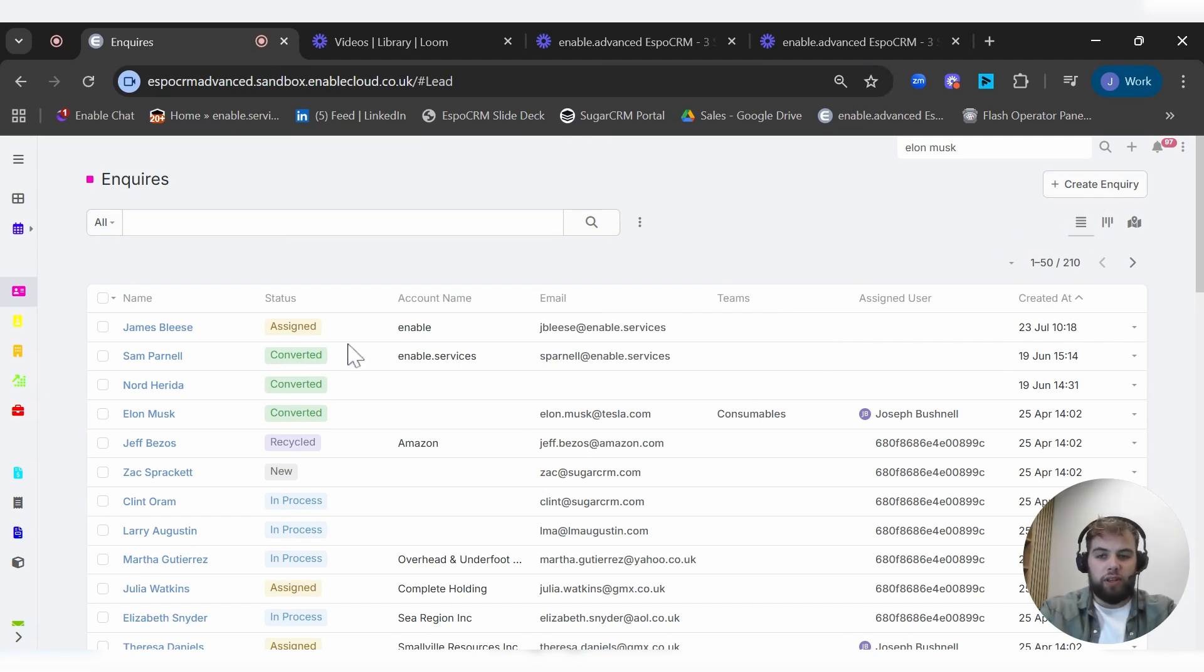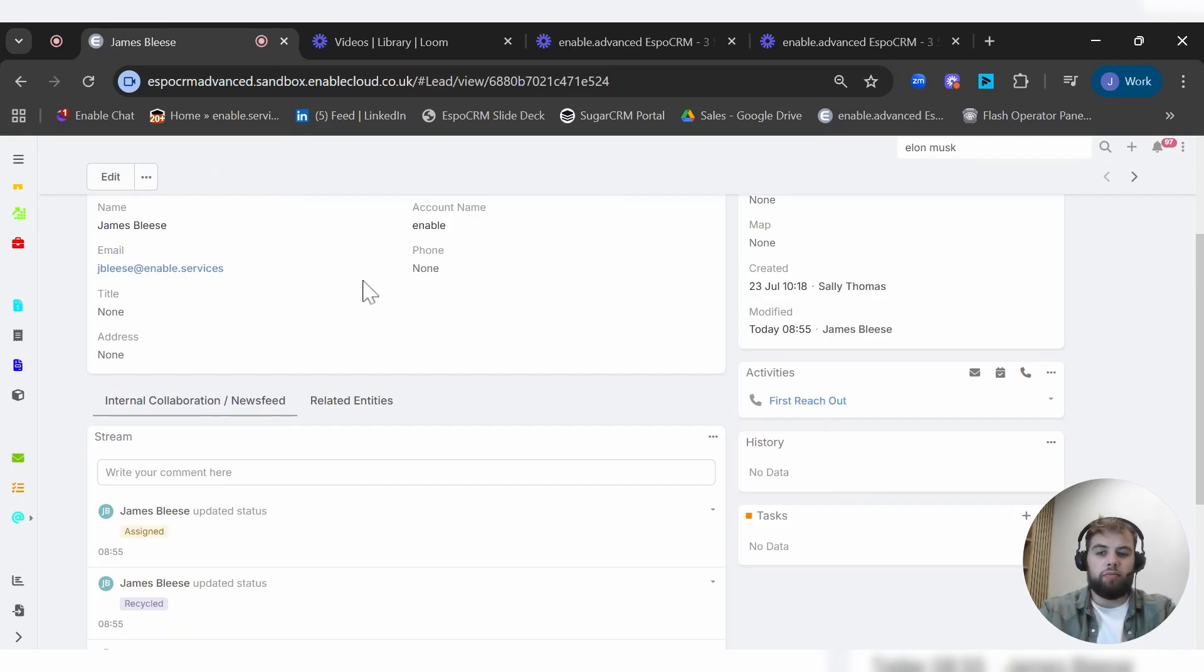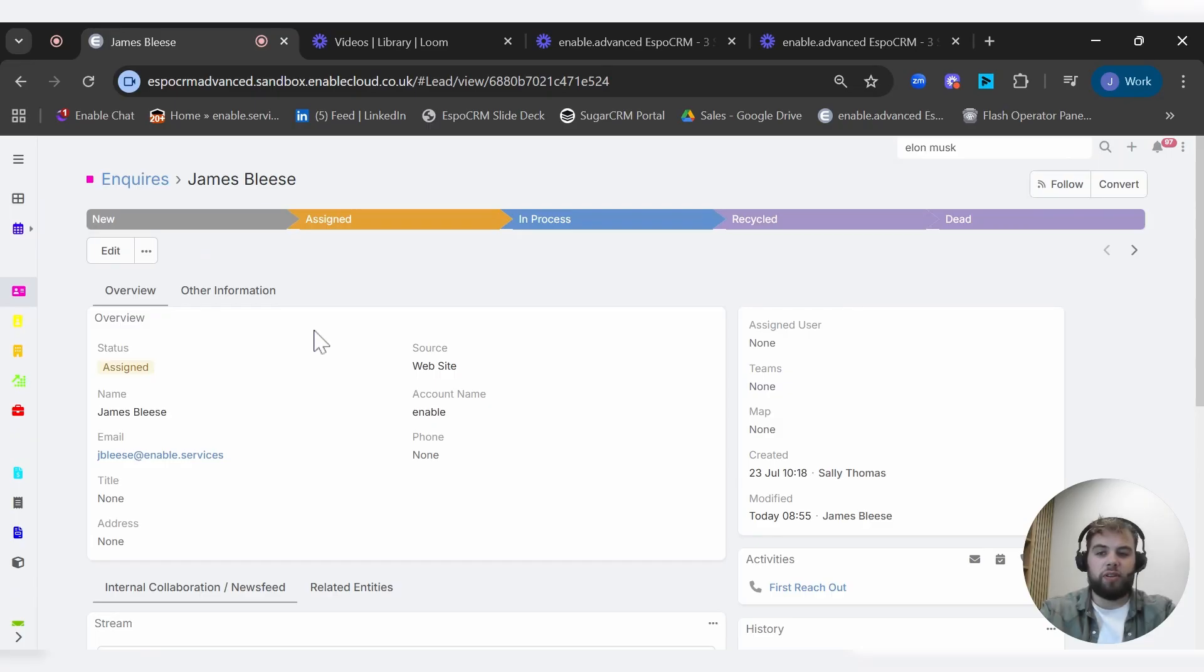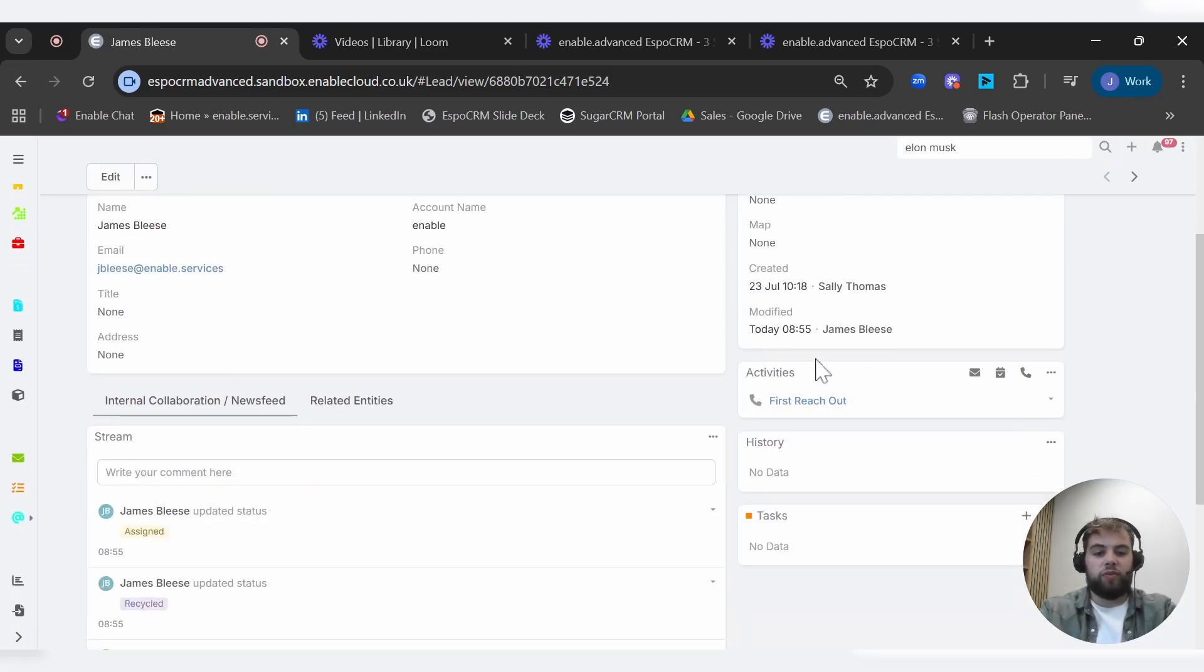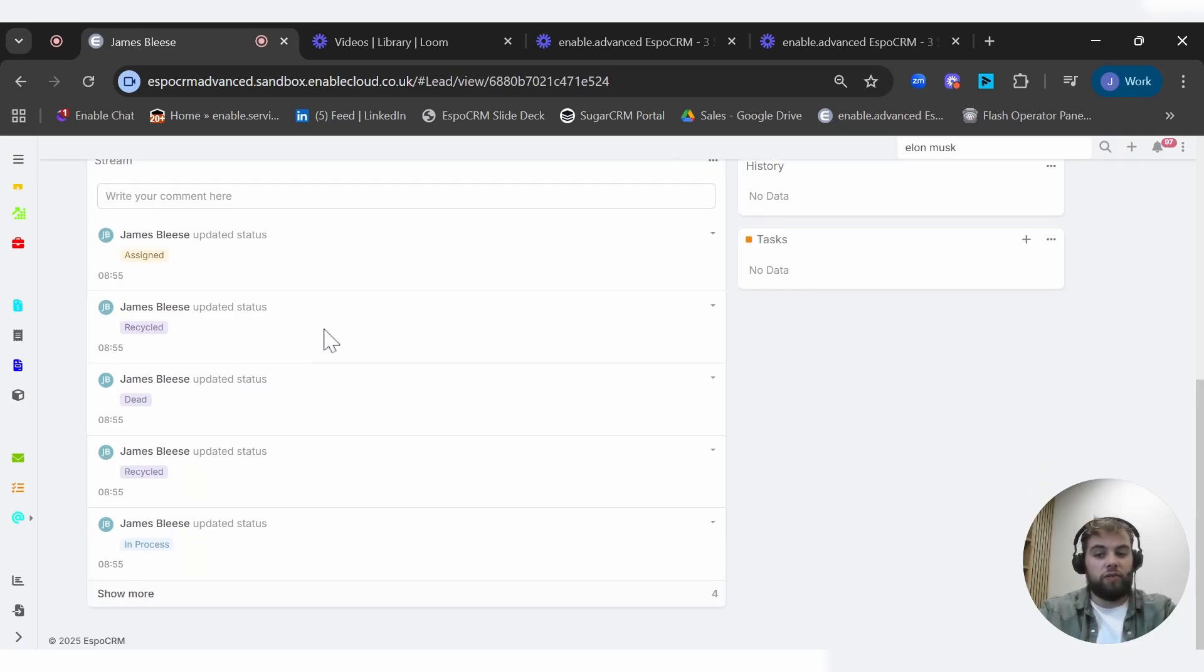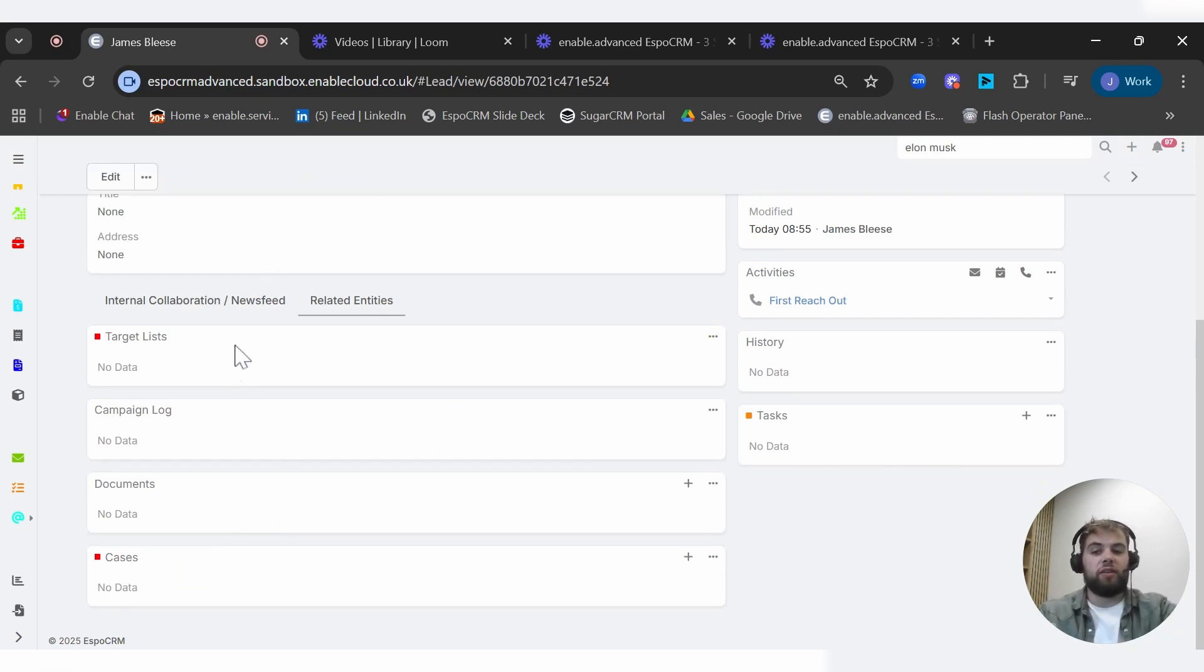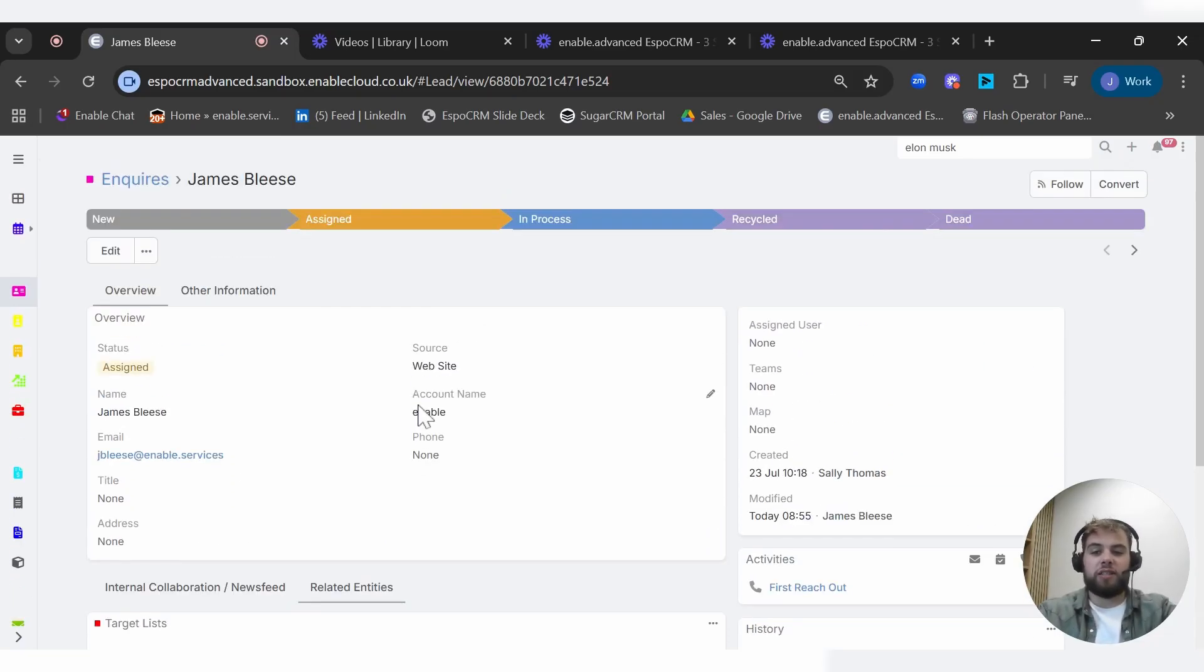If we dive in here, for example, this has been created and you've got a lot of different fields here. This can be configured to however you want it to be laid out within your system. We've got things like activities, things to do, history, tasks associated. We've also got a news feed or a stream associated to this record and anything that might be related to it. So documents, have they raised any cases, are they in any target lists for marketing, have they had any campaigns, etc.